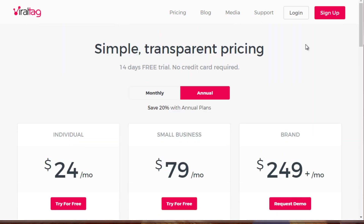One suggestion: don't get access to Viraltag until you've actually gotten into the habit of doing it yourself first. Once you've done it manually and you become overwhelmed and need to take it to the next level, that's when you should use Viraltag.